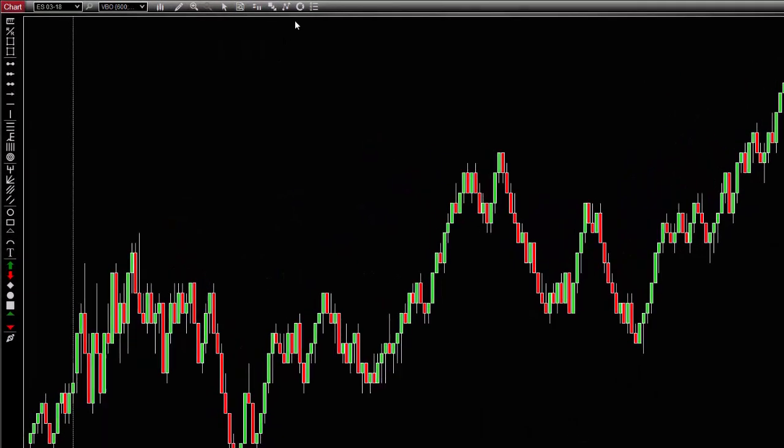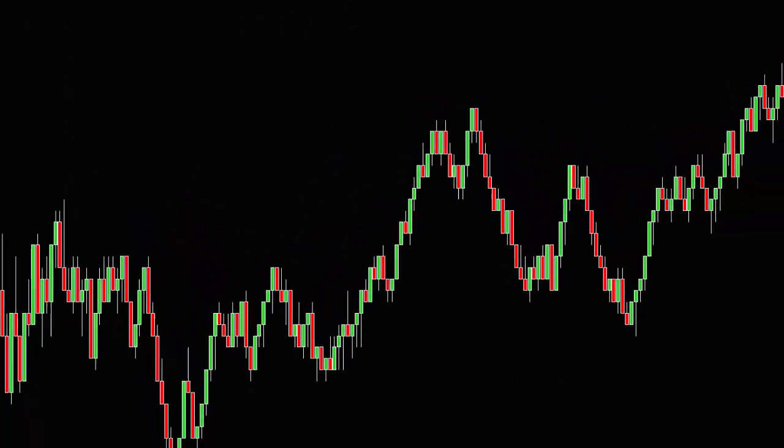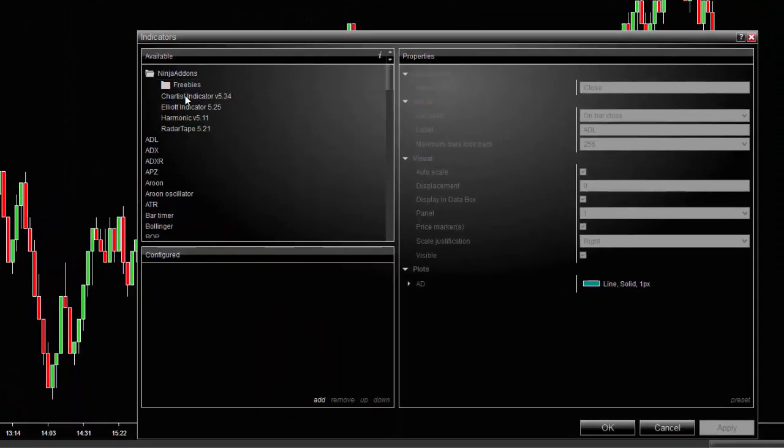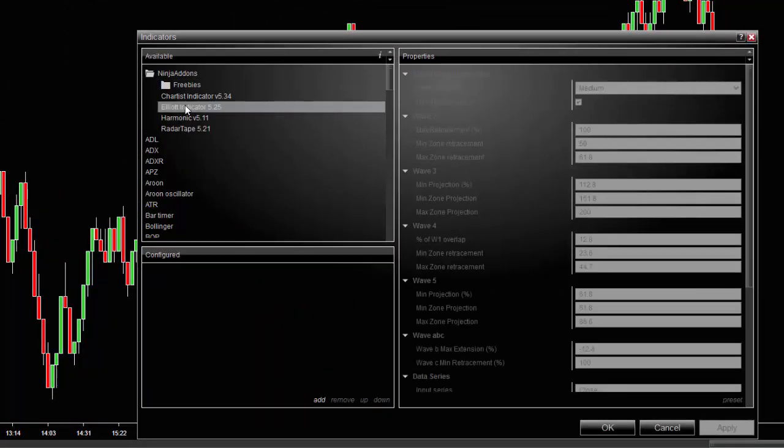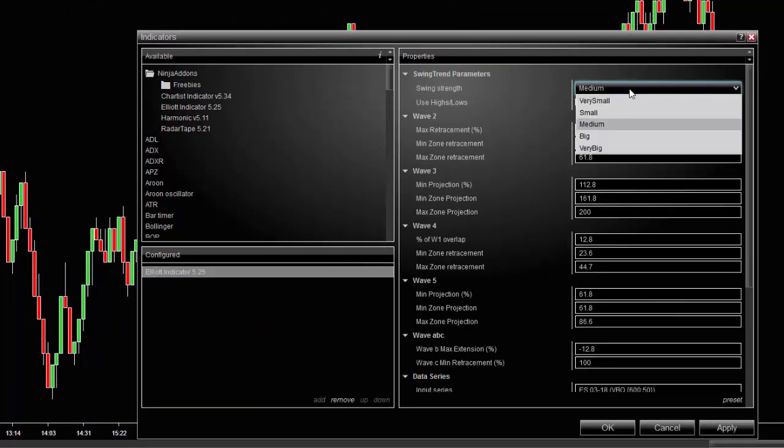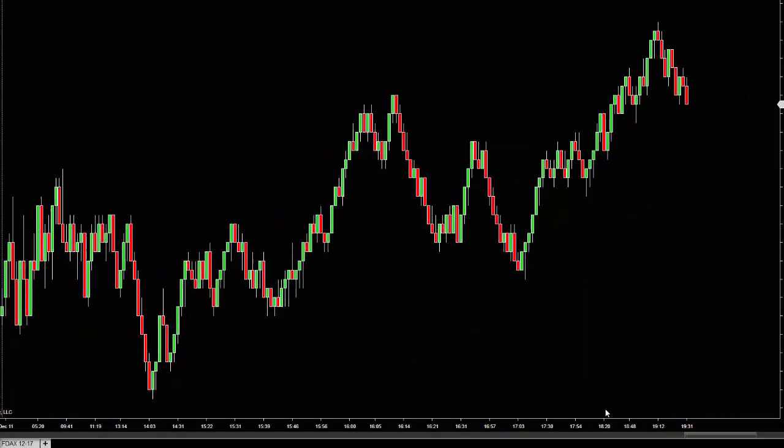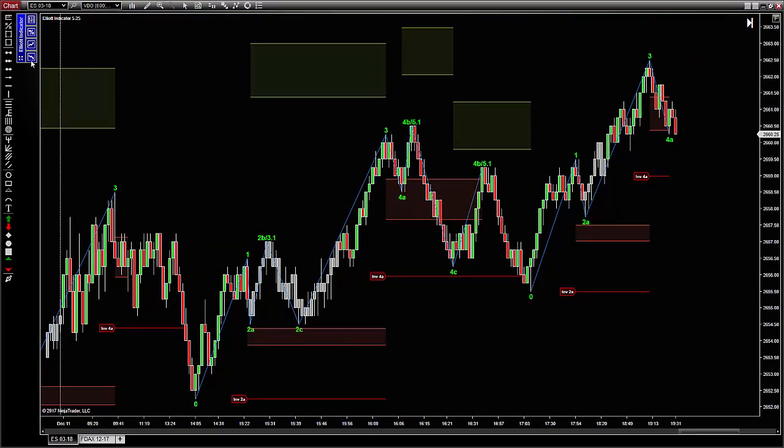First, we are going to load the Elliott indicator on the chart. I'm just setting the swing strength to big so it can be easier to see the different zones. You can keep other parameters to default value and click OK to load the indicator on the chart.